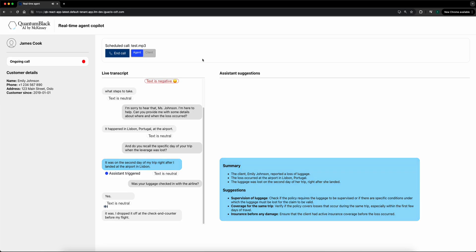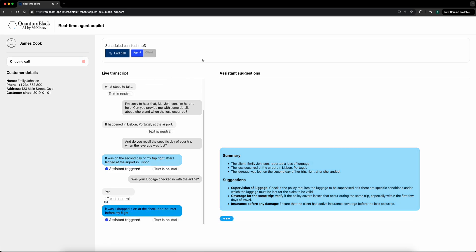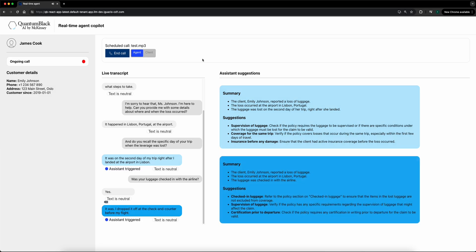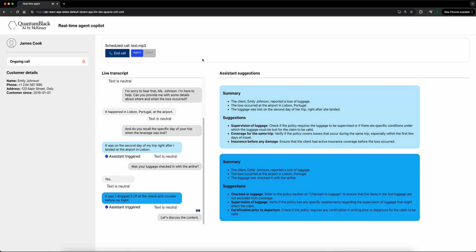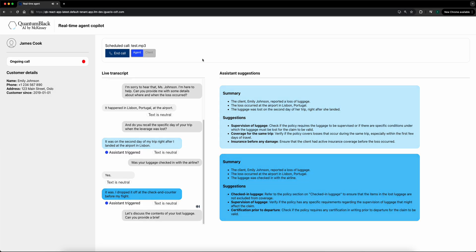Got it. Now, let's discuss the contents of your lost luggage. Can you provide a brief overview of what items were inside?